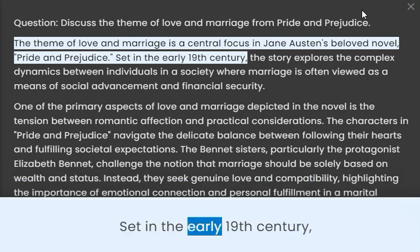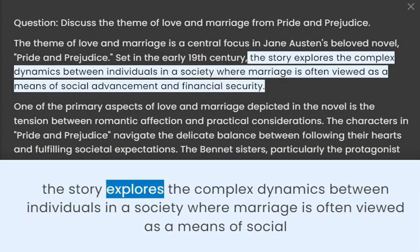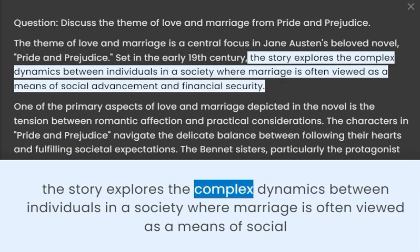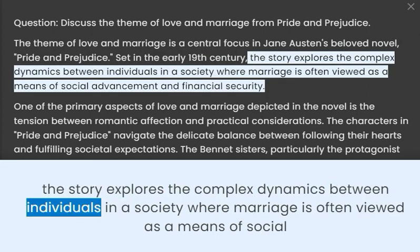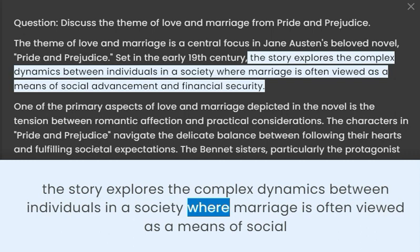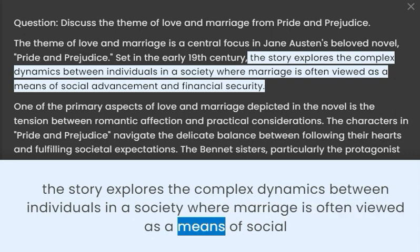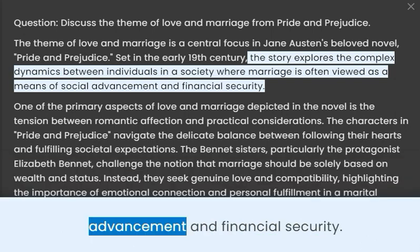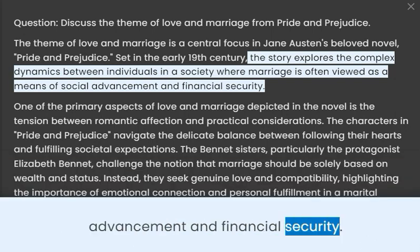Set in the early 19th century, the story explores the complex dynamics between individuals in a society where marriage is often viewed as a means of social advancement and financial security.